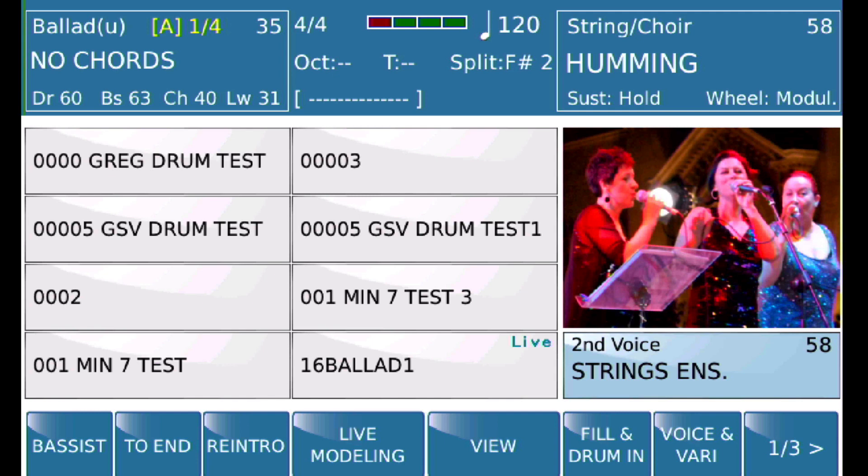We are going to demonstrate how to attach a MIDI file to play when a registration is selected, such that the MIDI file automatically starts to play and you have the ability to change voices on your keyboard with your foot pedal.